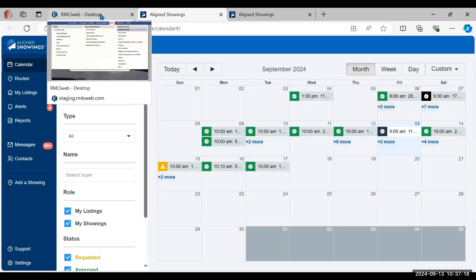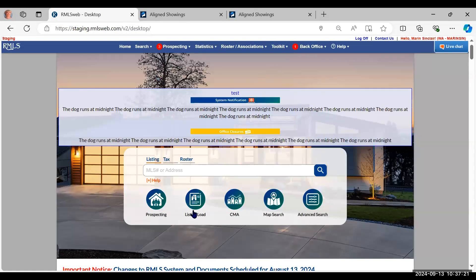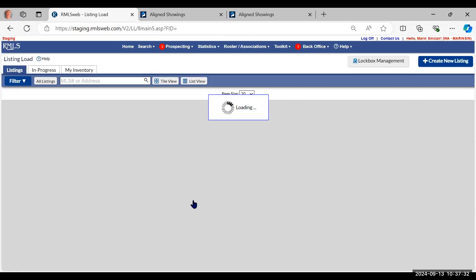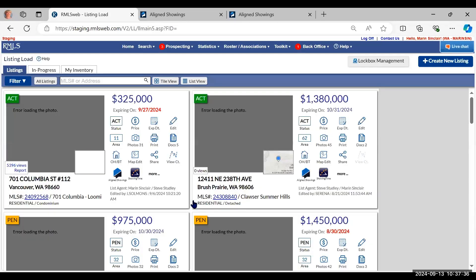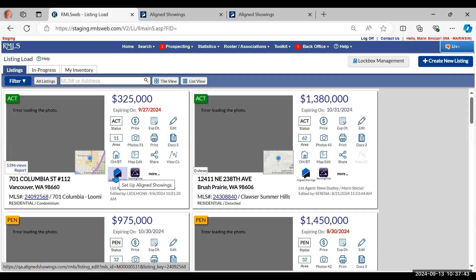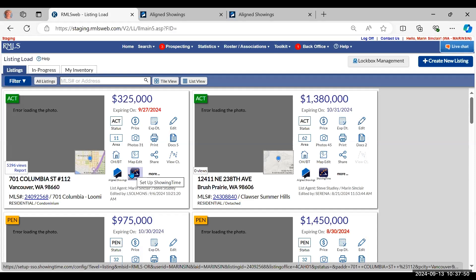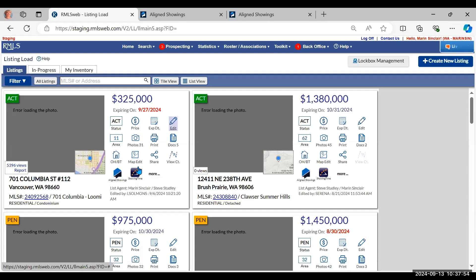From our MLS web you can get to Align Showings in a couple of different ways. One is under Toolkit, then Align Showings, which takes you to the main Align Showings website. You can also get there if you have listings in listing load — as the listing broker you get to decide whether to use Align Showings or Showing Time. Both icons will be available, and you want to make sure when you edit your listing that you have the correct one checked in the Showing Instructions section. Our help desk can assist you if you have any questions.